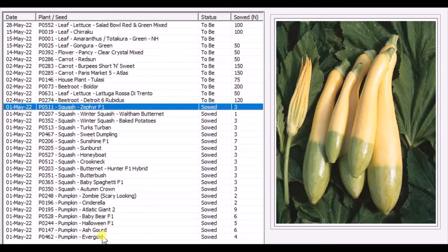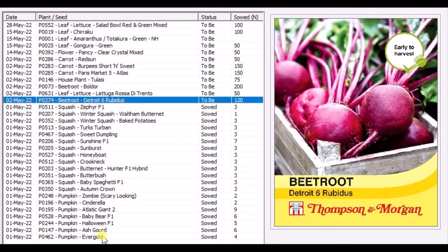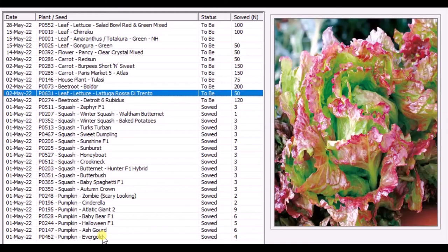This one called Zephyr. First time I'm trying. I don't know how it tastes or looks like. In the photos it looks like this, but in reality I don't know. Beetroots - yeah, this is my third batch of beetroot.